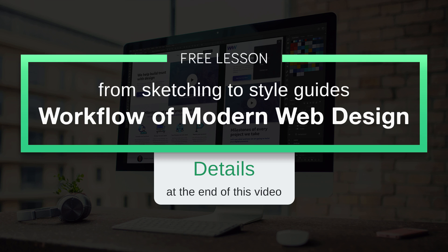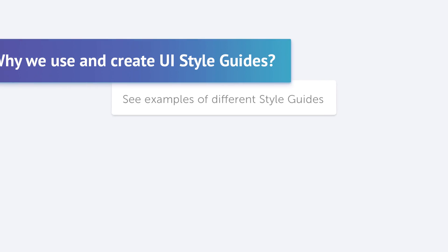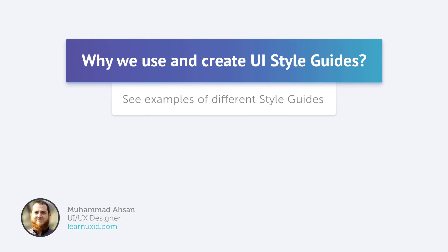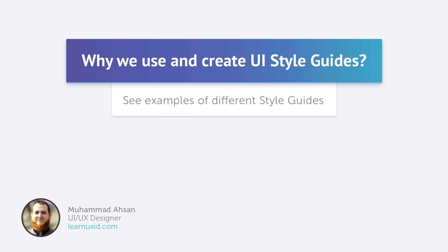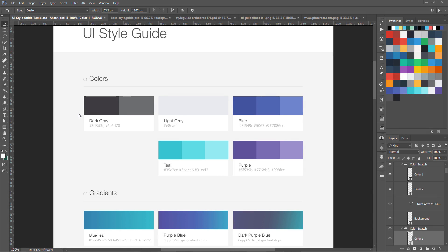This is a free lesson from my course Workflow of Modern Web Design from Sketching to Style Guides. In this lesson we are going to cover the concept of UI style guides or sometimes called style tiles, and why we really need them. Next we are going to see what are design patterns or pattern libraries and what other bigger companies like Yelp or Salesforce are doing.